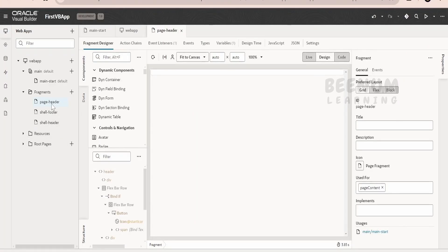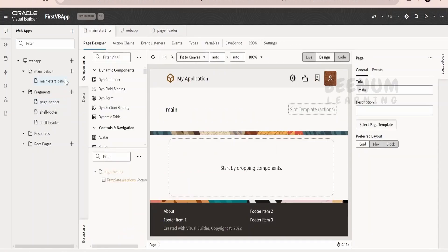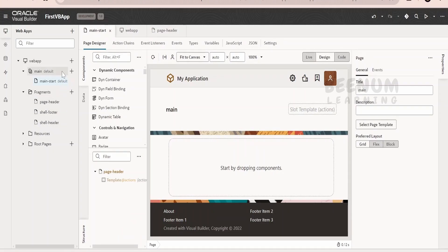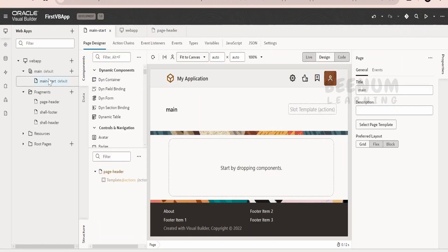What Oracle has done is, they have created header fragment, footer fragment and they are appending it in all the pages. If we create n number of pages, then this header and footer will be added on all the pages. This way, Oracle has made use of the concept of fragment and reduce the effort of creating this header and footer for each and every page. Create once and use everywhere is the concept of fragments.